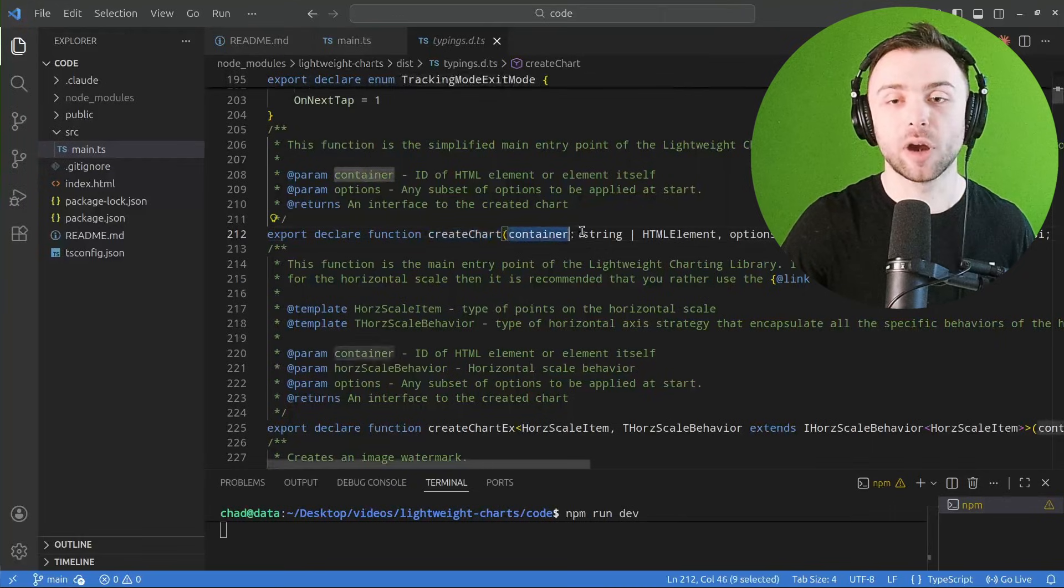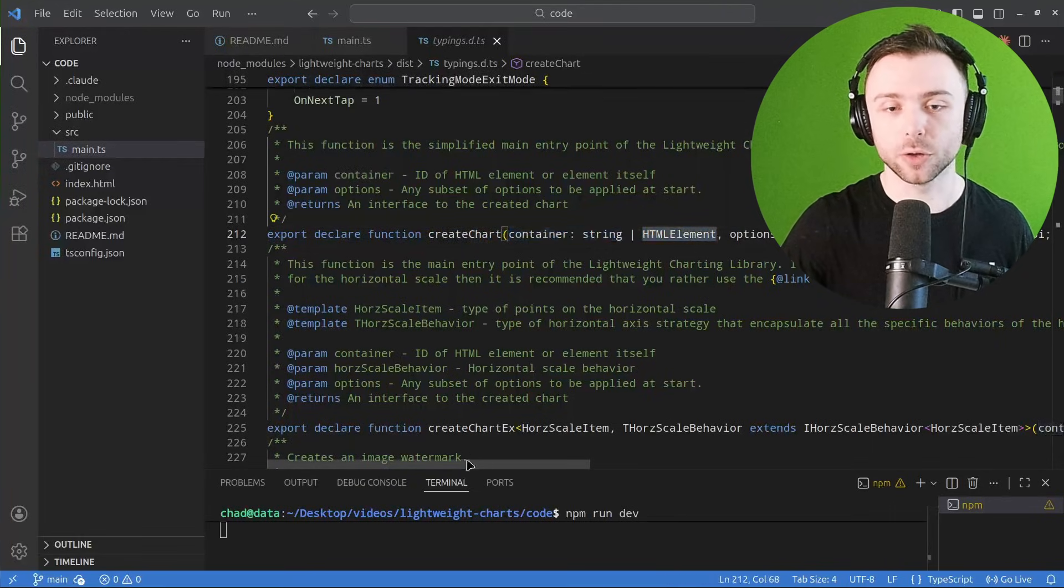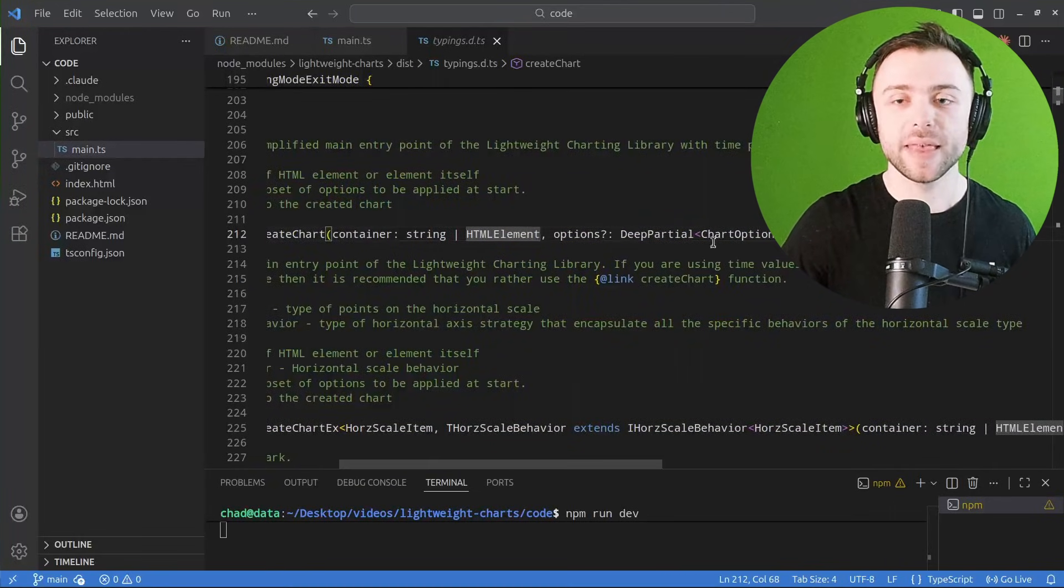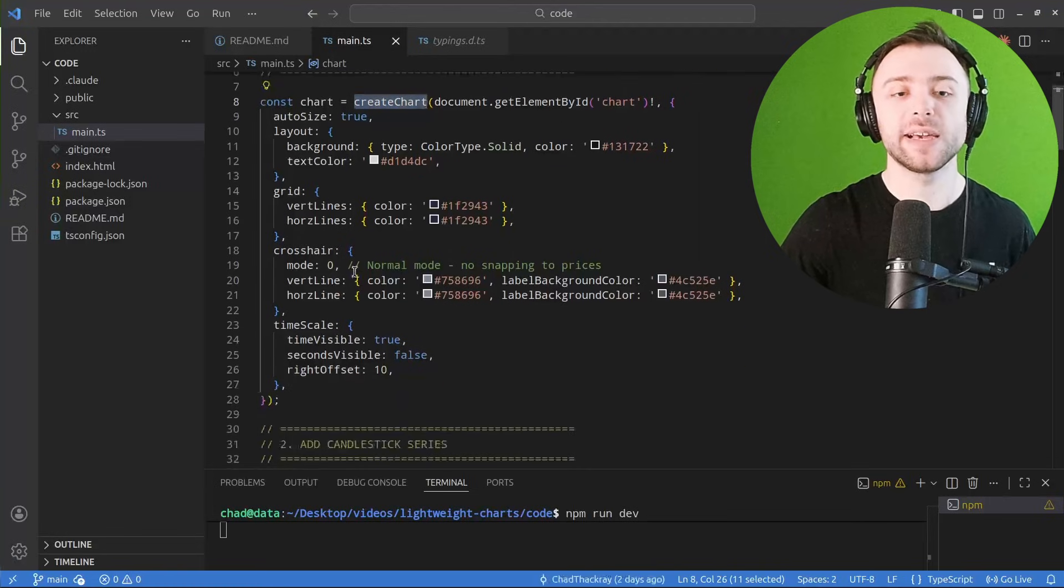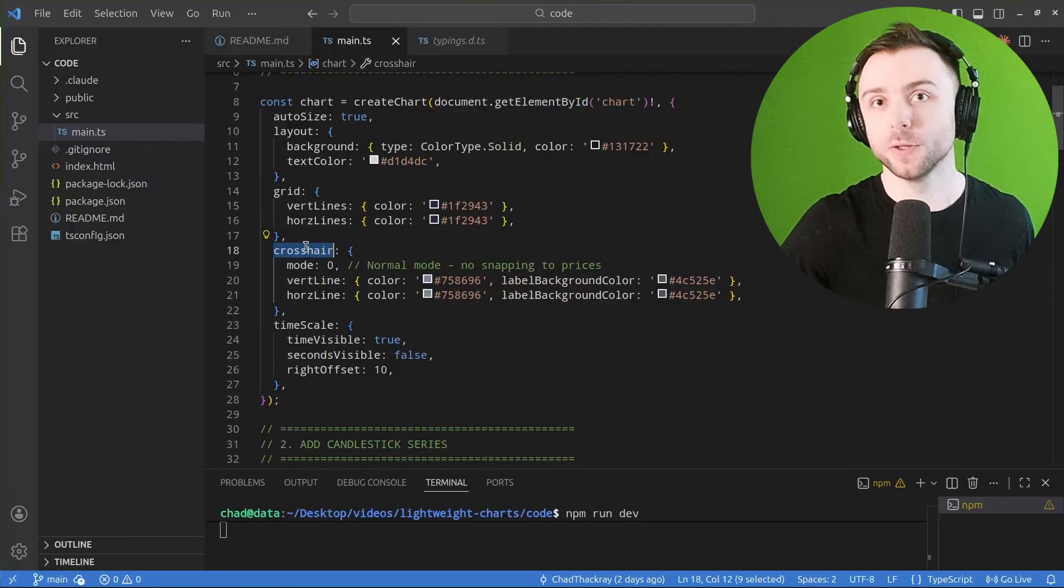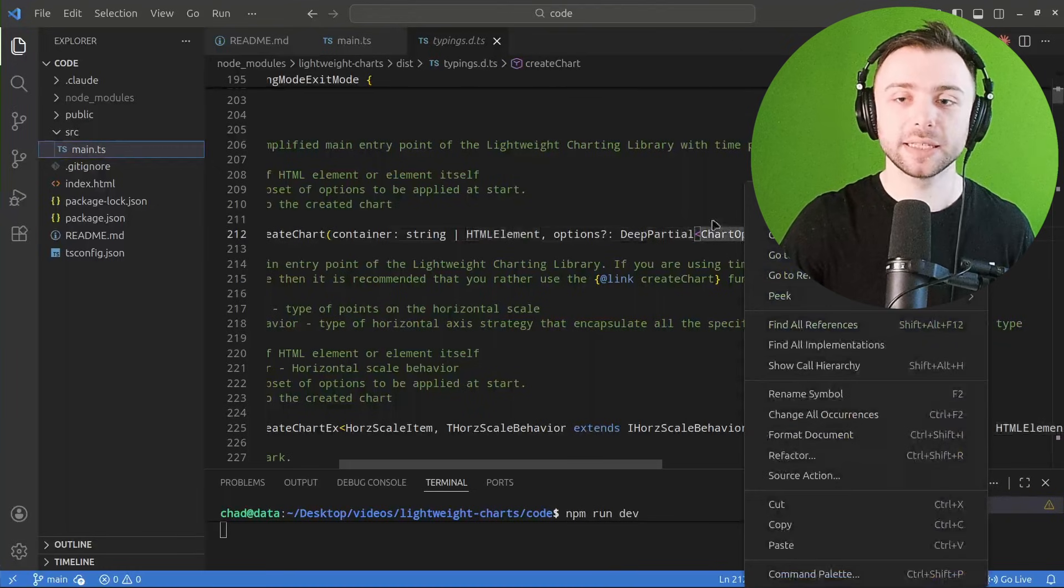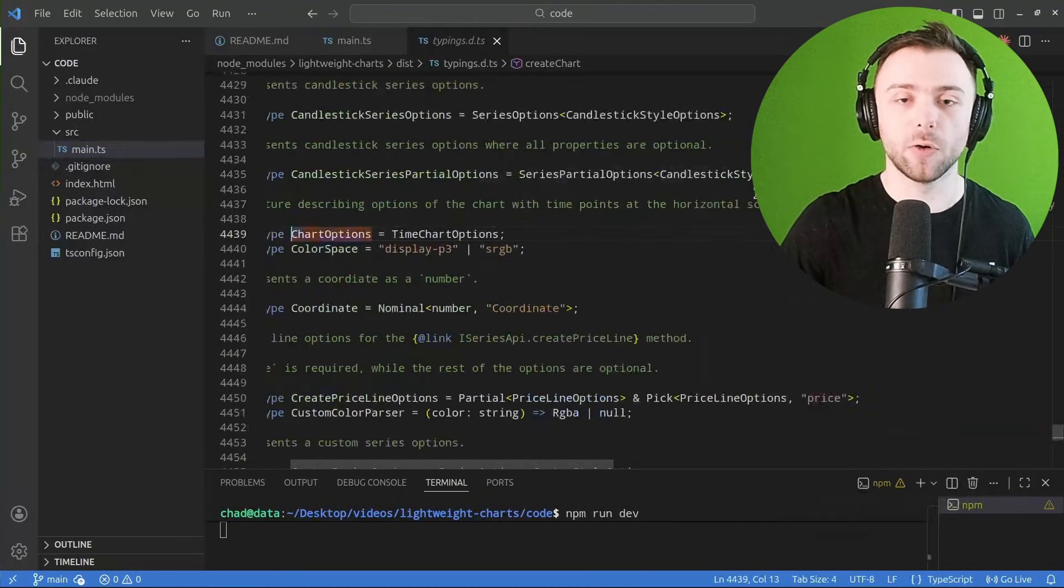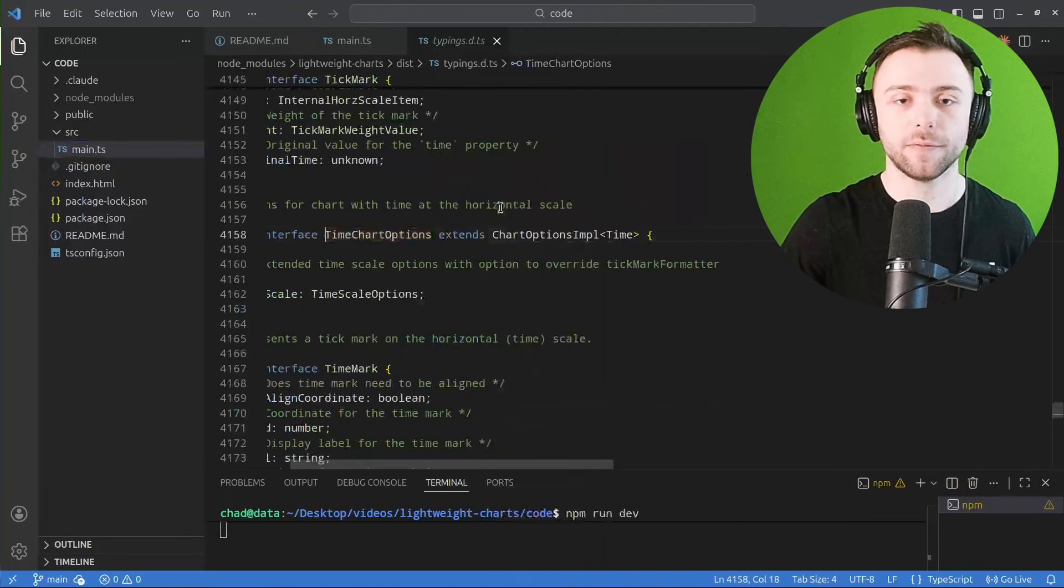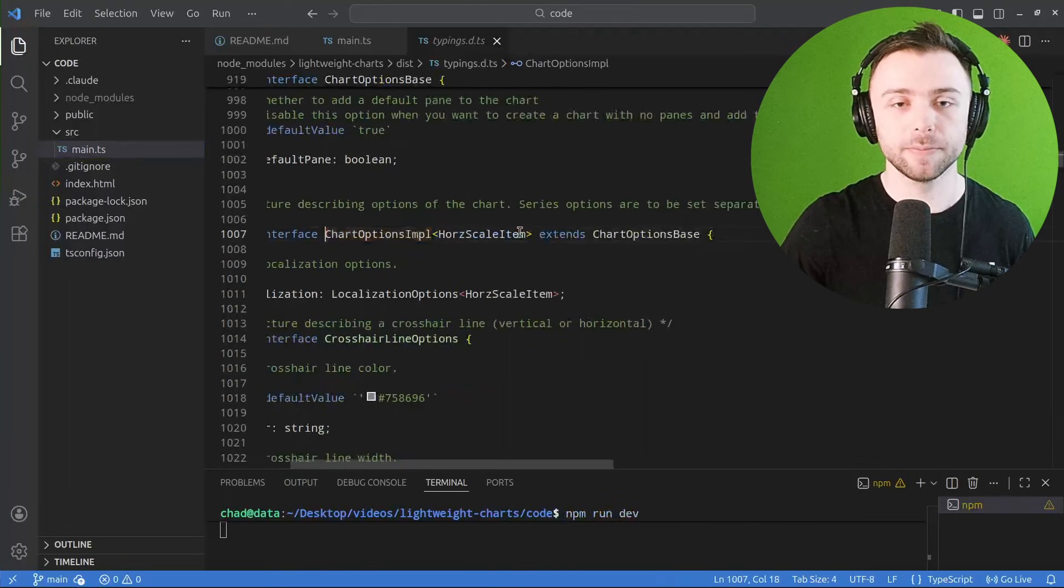So it takes the container which we already talked about. And then if we want to figure out what different options we can provide, because there are hundreds of them and it gets really confusing, we can simply go to the definition of this chart options and then follow it down the rabbit hole a little bit.